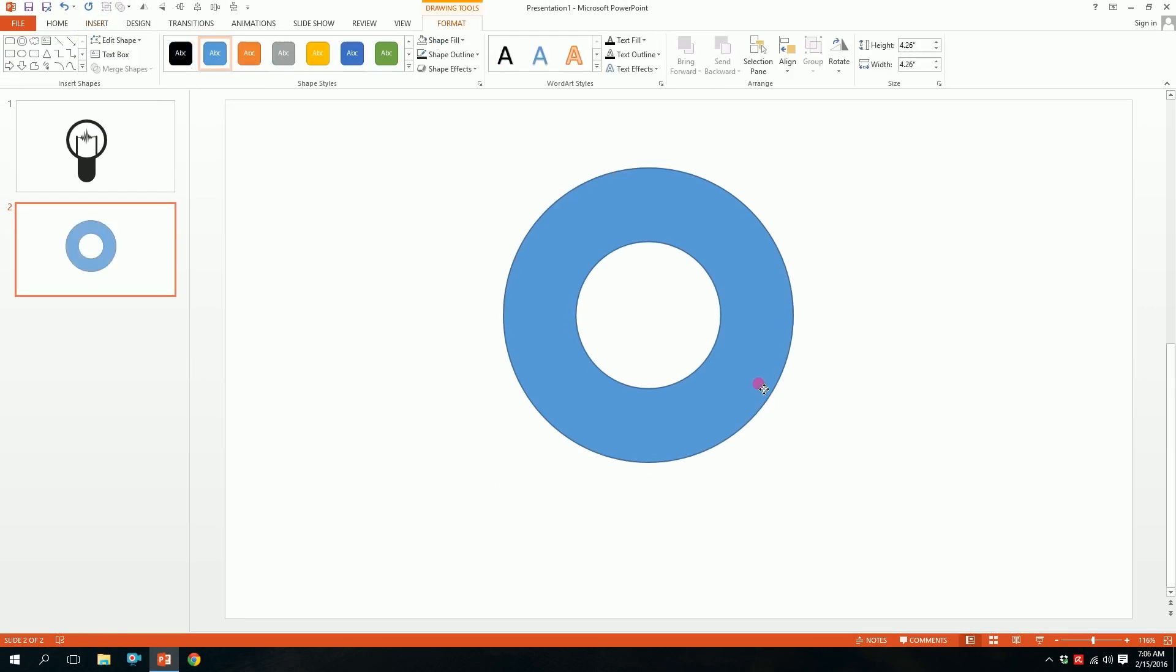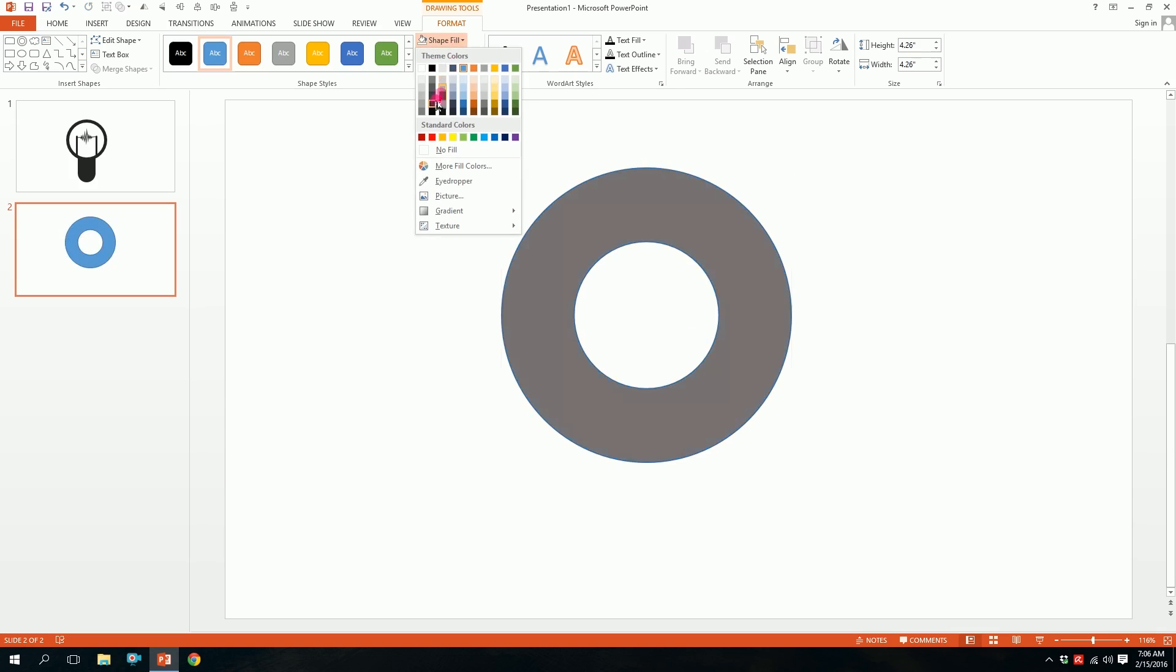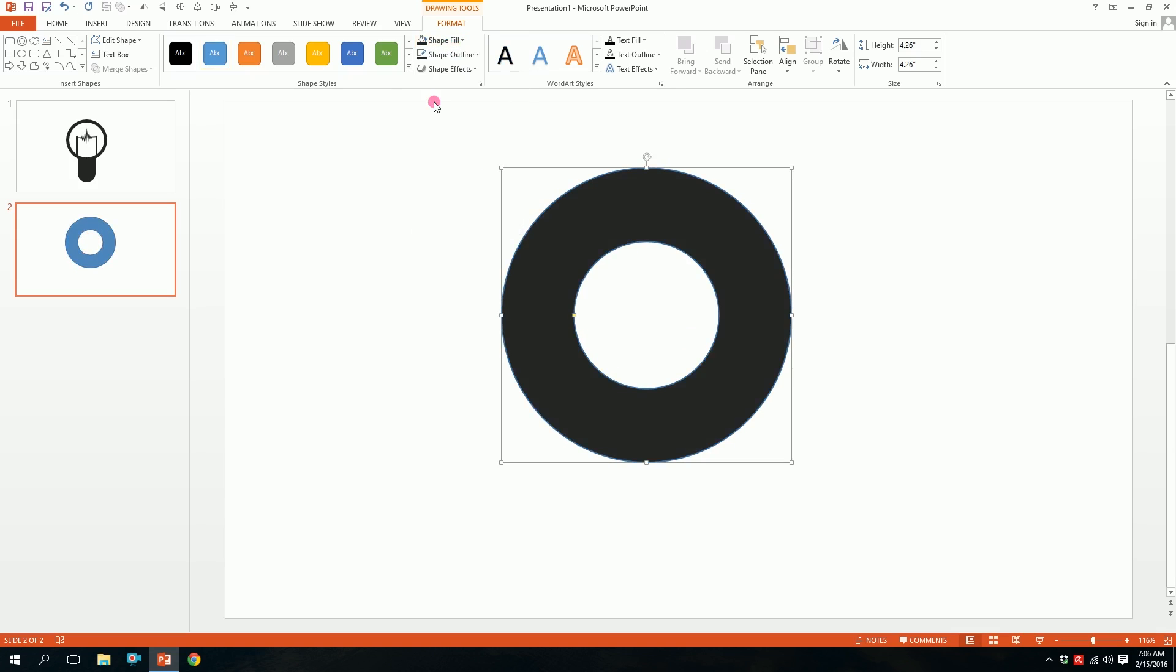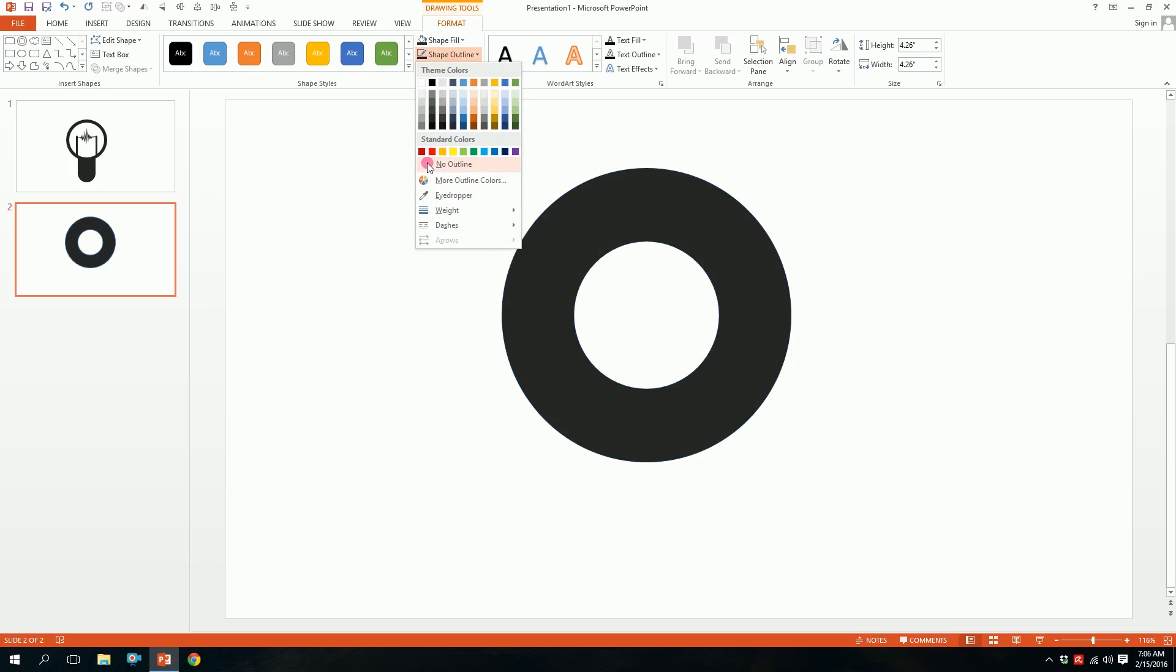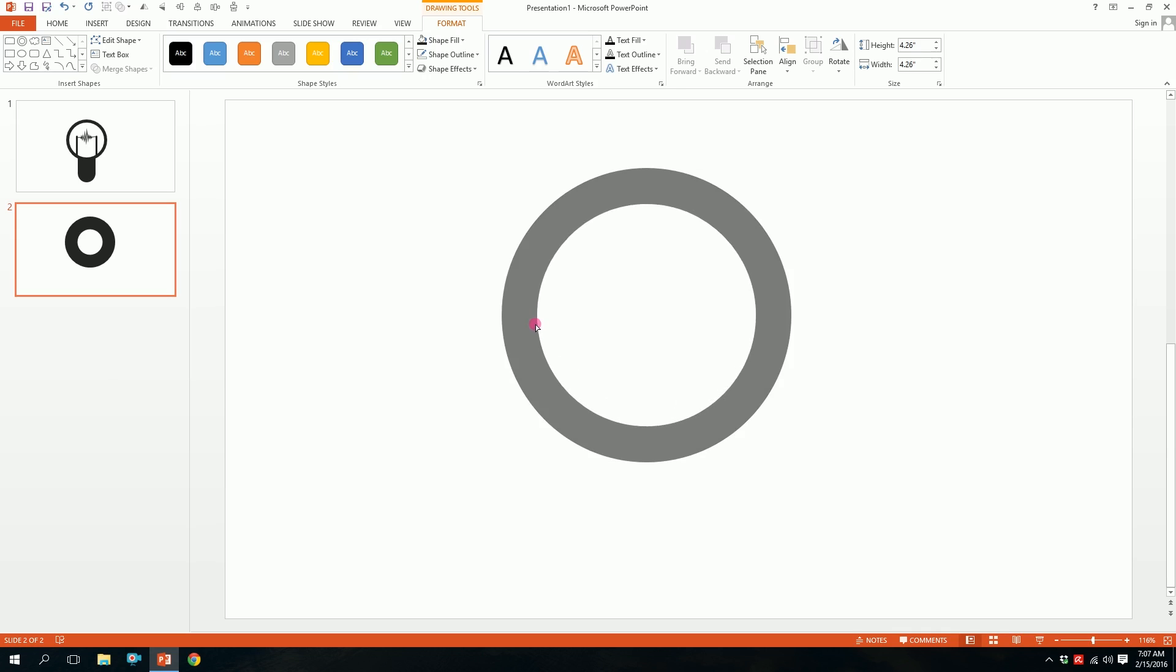Boom. Then you will go to shape fill and pick this dark ash color. And then we'll go to shape outline and click on no outline so the outline will disappear. Then you have this yellow dot over here, just smooth it out a bit.